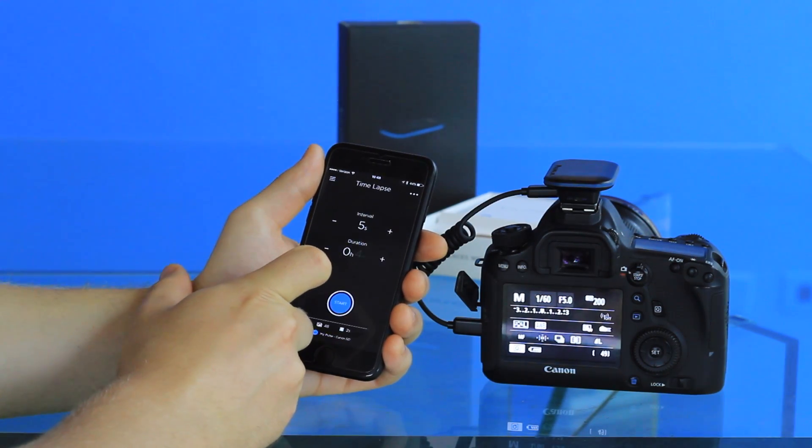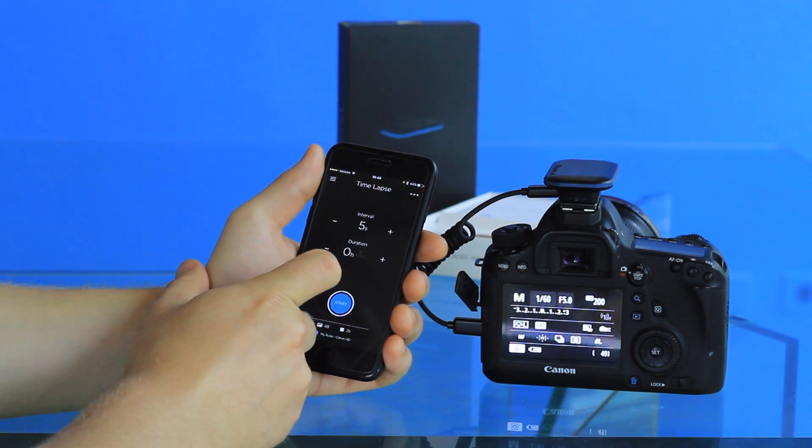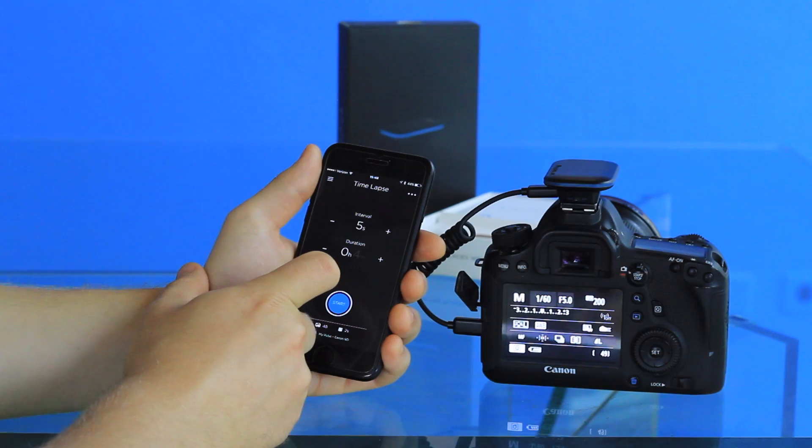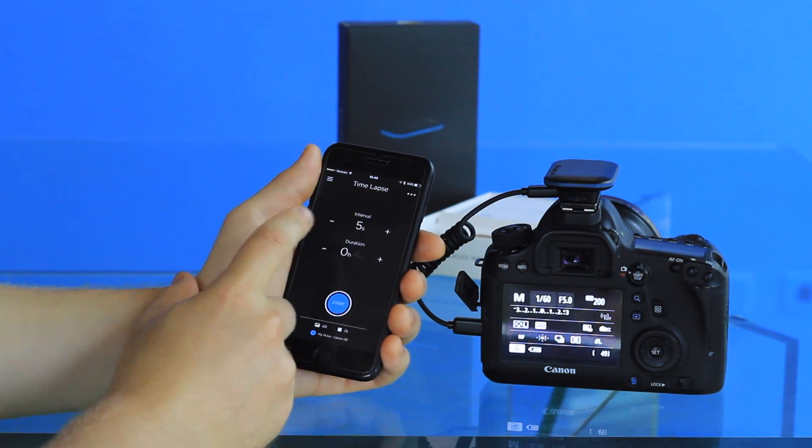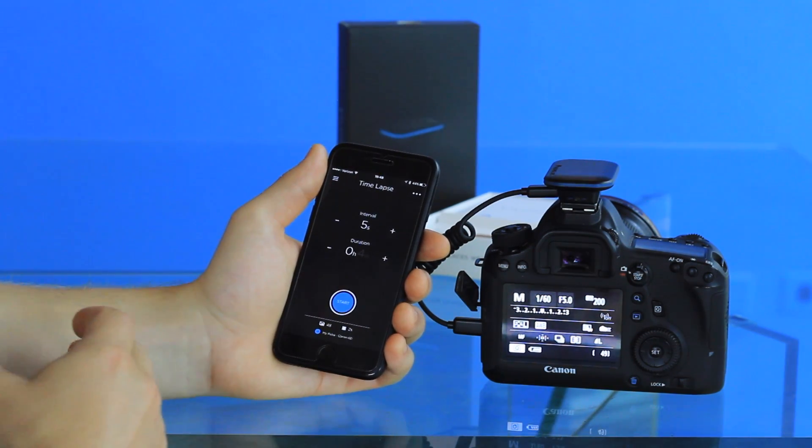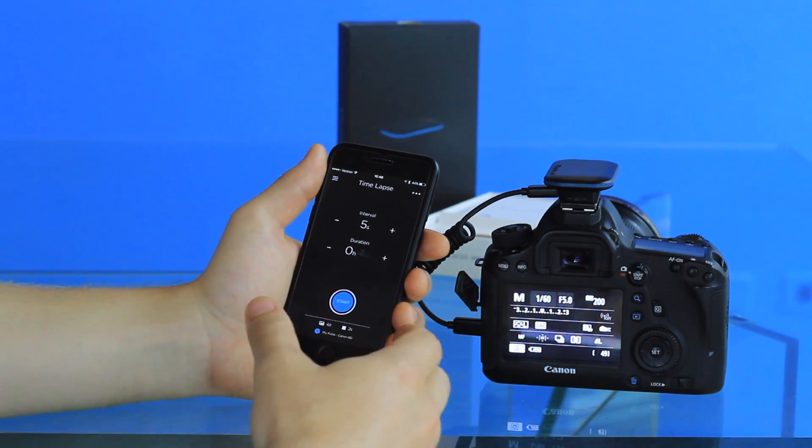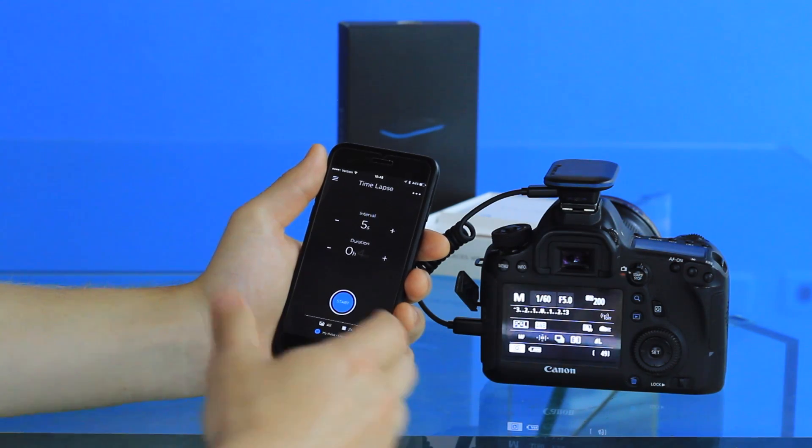From here you'll see the time-lapse screen. There's a variety of parameters that you can adjust. The first one is interval, and this determines the frequency at which Pulse triggers photos over the course of the time-lapse.